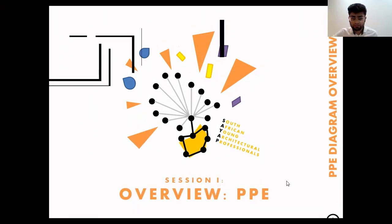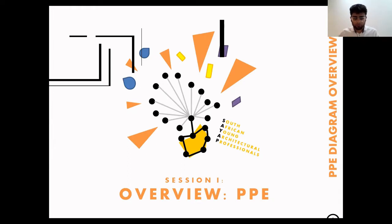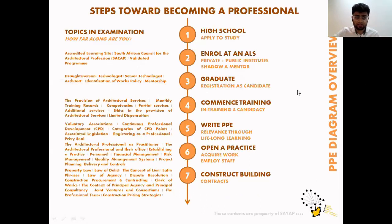This is session one, an overview of the PPE. In future I'll start with this first and also end with it, but I'm showing it now because it's in line with your curriculum. Let me move this picture and this bar across.